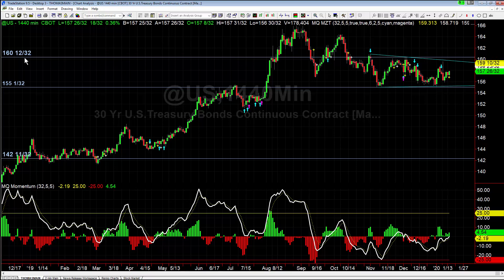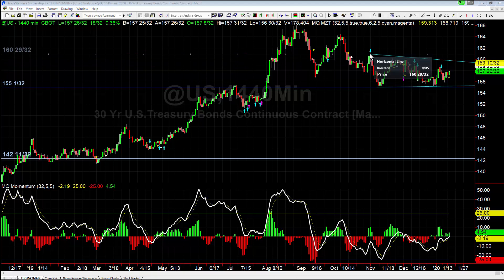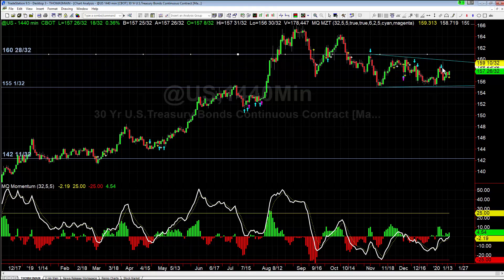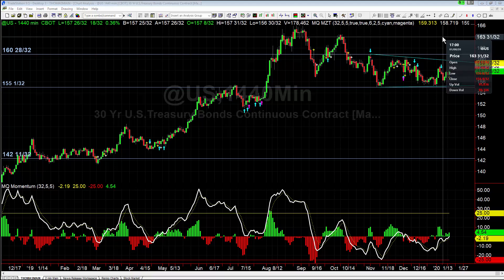If we came up and broke above 159'26 tomorrow, we'd still want to pay attention to resistance just a few ticks higher at 160'12, and then again above that at 160'29. So pay attention to the breakout, and once it triggers, watch the pivot highs and lows for significant support and resistance levels we need to get through.